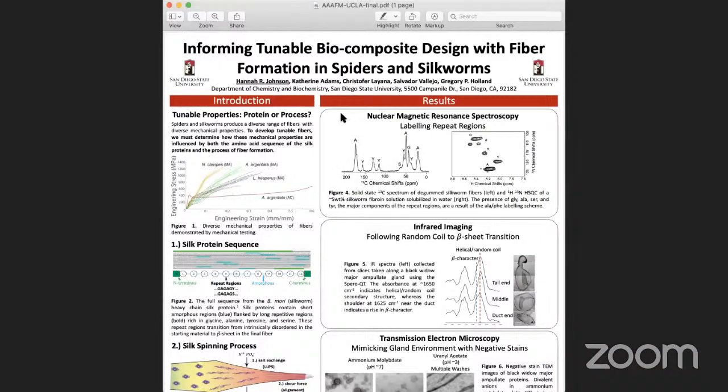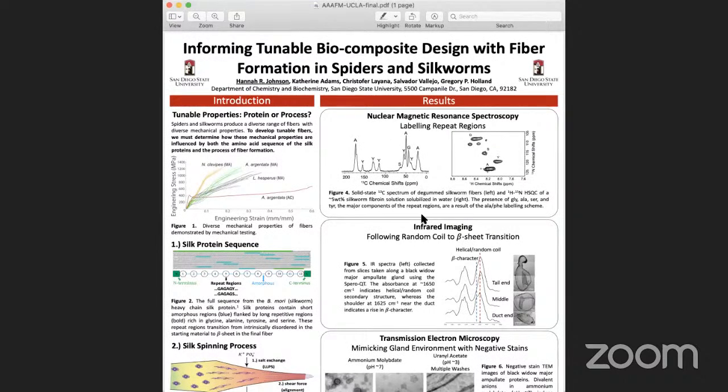Thank you very much, Juan Carlos Otero and co-authors, for sharing your research. Continuing conversation can be had via chat or email, or a little bit at the end of all presentations. Moving to poster number 20: 'Informing Tunable Biocomposite Design with Fiber Formation in Spiders and Silkworms.' The authors are Hannah Johnson, Katherine Adams, Christopher Layana, Salvador Vallejo, and Gregory B. Holland. The presenting author is Hannah Johnson. I'm excited — it looks like we may have a live presenter.